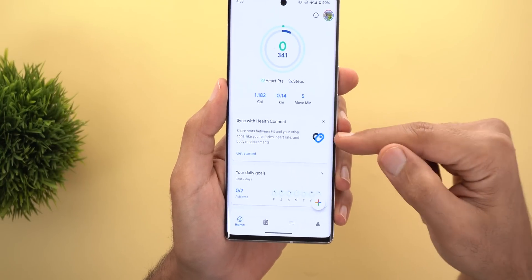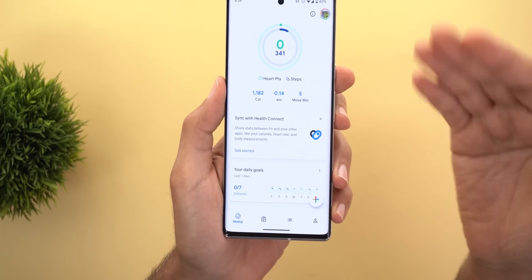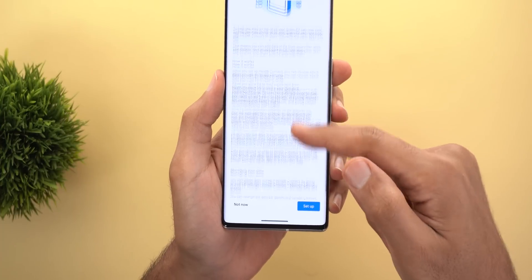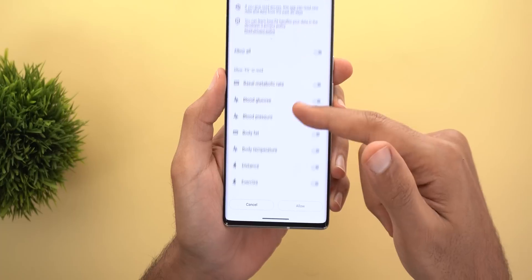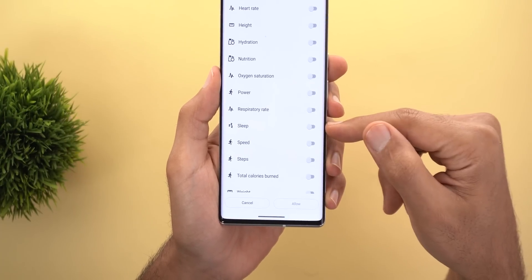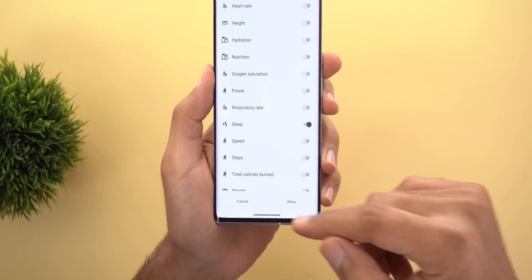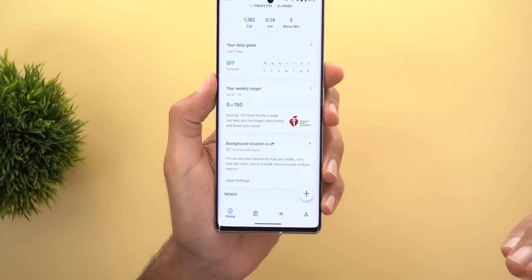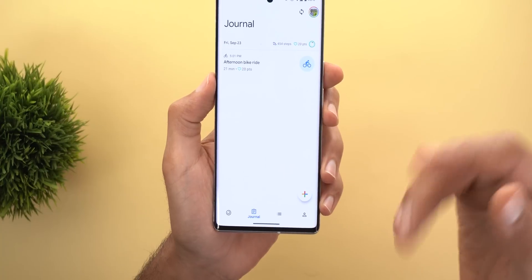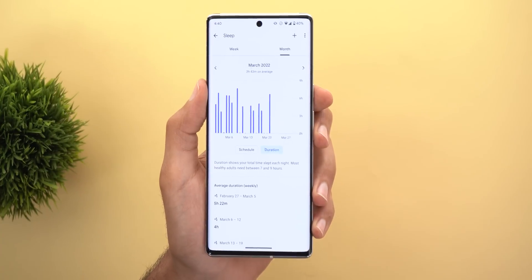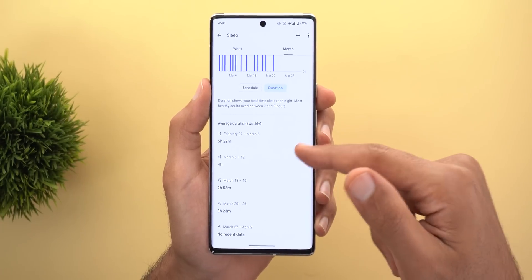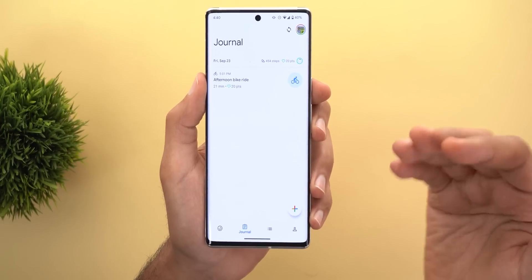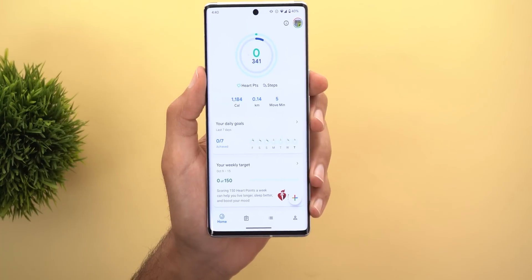Google Fit can now sync health data from third-party apps like Samsung Health and Withings Health Mate using Health Connect. When you open Google Fit, a setup wizard appears on the home page. Tap 'Get Started', then 'Setup' to choose what data to synchronize — for example, sleep data from the Withings Health Mate app. After tapping Allow and Done, that data appears inside Google Fit, so you can use one app for all your health information.